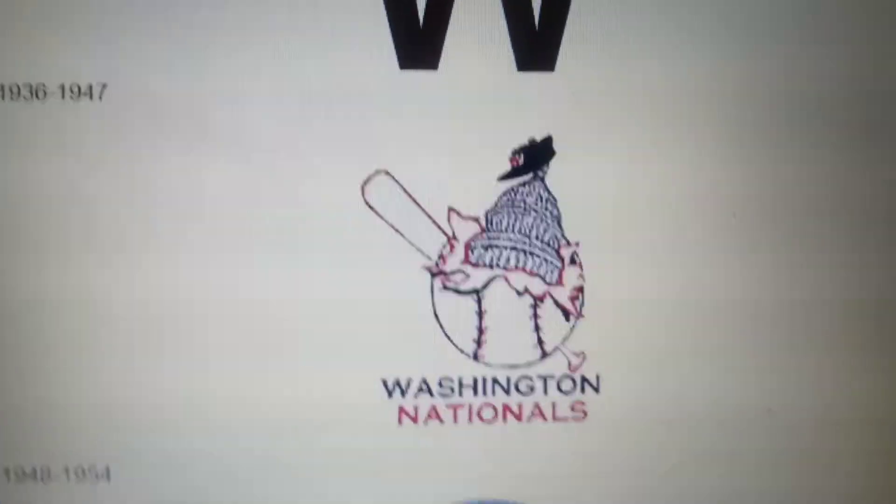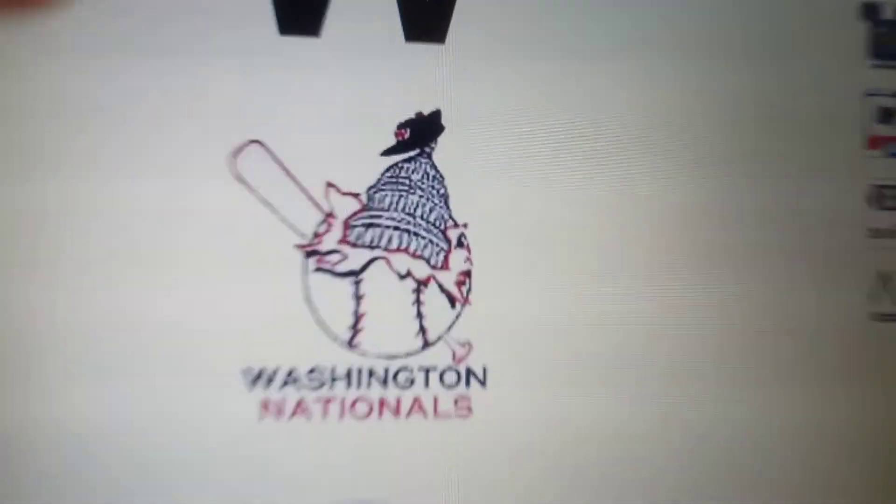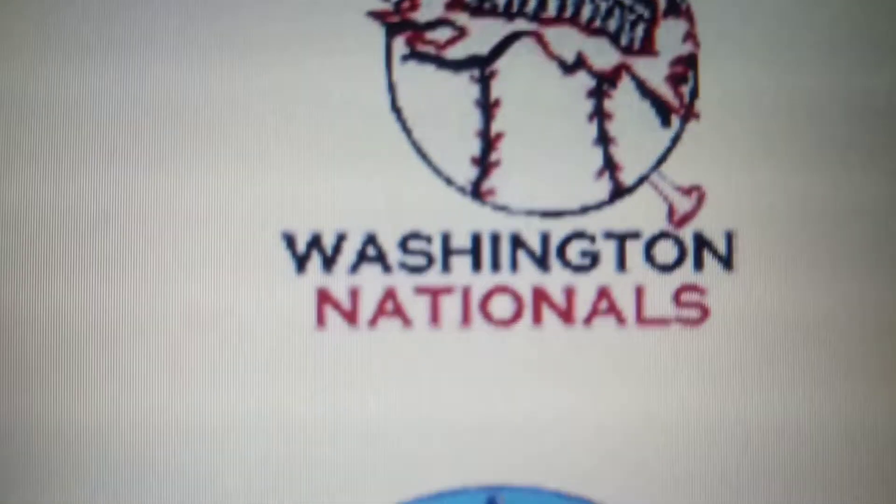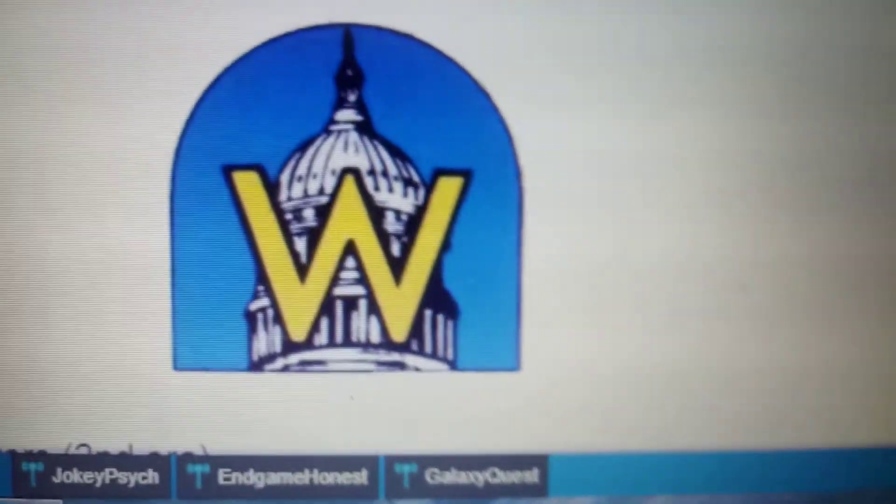1936 to 1947, we have a building with a hat, and a bat ripping apart a baseball. In black text we have 'Washington', and in red text we have 'Nationals'. 1948 to 1954, we have a tower inside a blue shape with a black outline, and a yellow W in yellow text with a black outline.